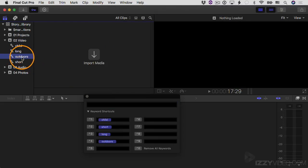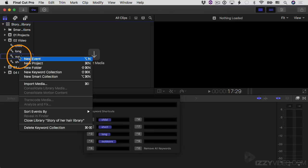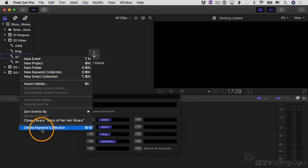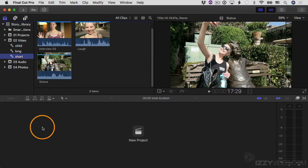So let's delete this keyword collection. I'm going to Control+click or right-click and go down to "Delete Keyword Collection". I should also mention that when you delete a keyword collection, if there are video clips inside of it, it does not delete the video clips — they're still in your event. You're only deleting the keyword collection.